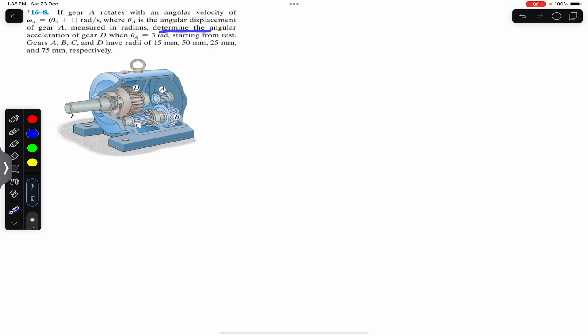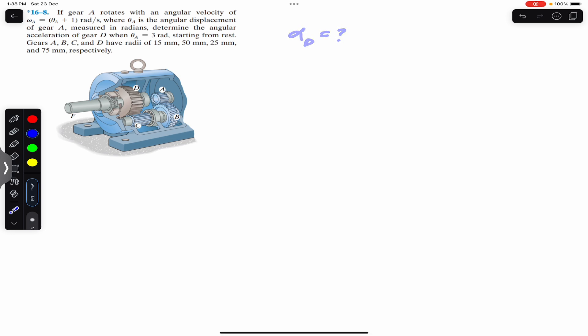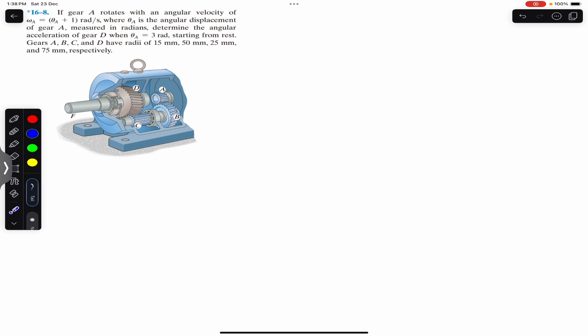Determine the angular acceleration of gear D. We are required to find alpha_d when theta_a is three radians, starting from rest. Gear A, B, C, and D have radii of 15 mm, 50 mm, 25 mm, and 75 mm respectively. We need to find alpha_d when the angular displacement of gear A is three radians.